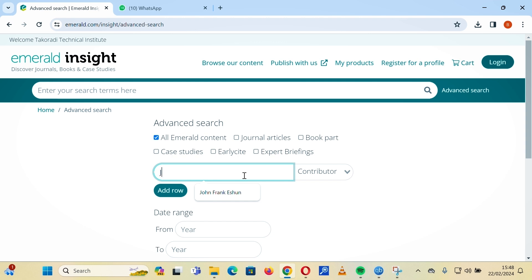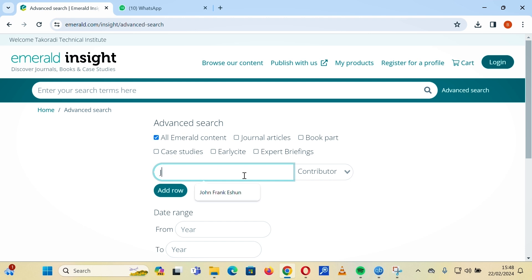A contributor can also be an author. So if you have an author in mind and you want to search specifically for a general article, you can use their name to search — for instance, 'John Frank.'